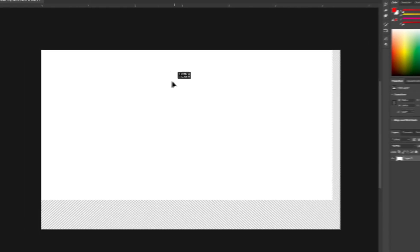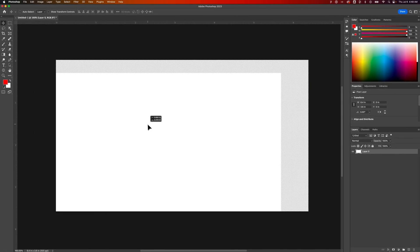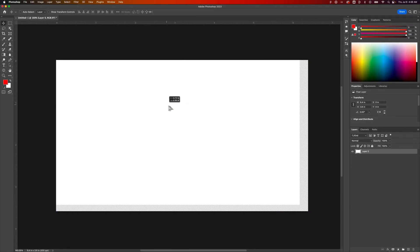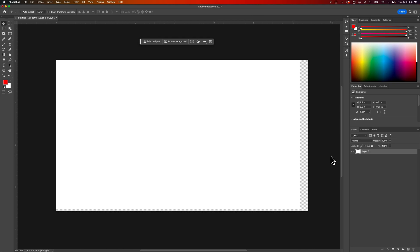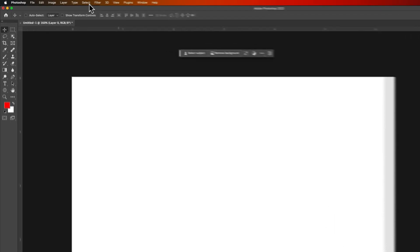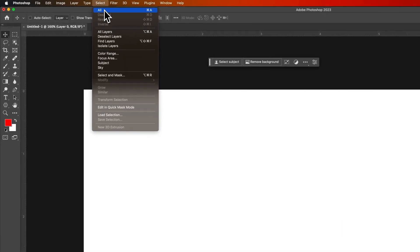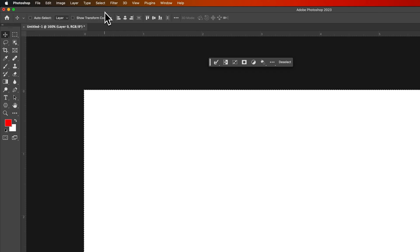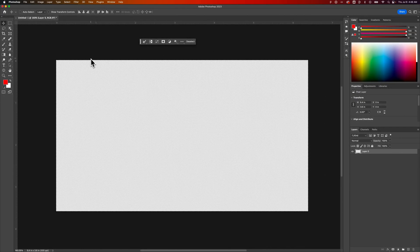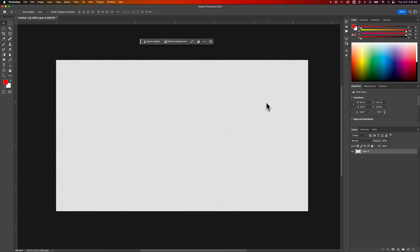We could even move around those white pixels. This is a square the size of our canvas that we can move around. So let's say you didn't want any pixels. We can go up to Select, down to Select All — that's Command or Control A — and then we can press the Delete key to delete out all of the pixels. Then we can press Command or Control D to deselect, and now we have a transparent background with no color.